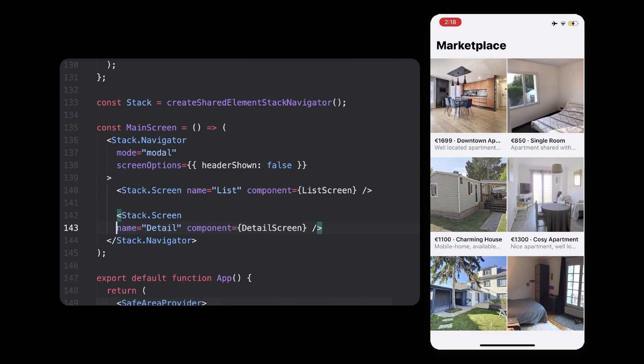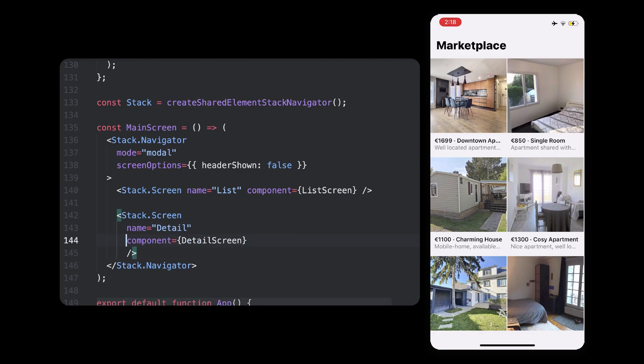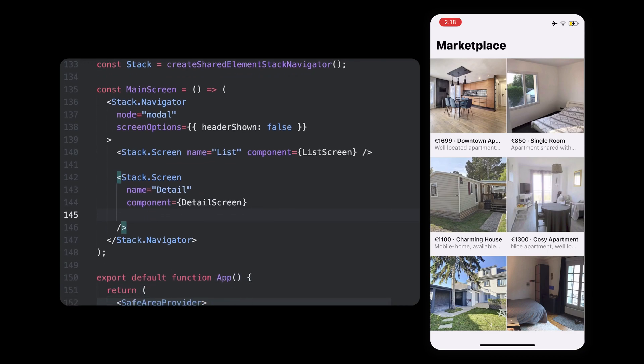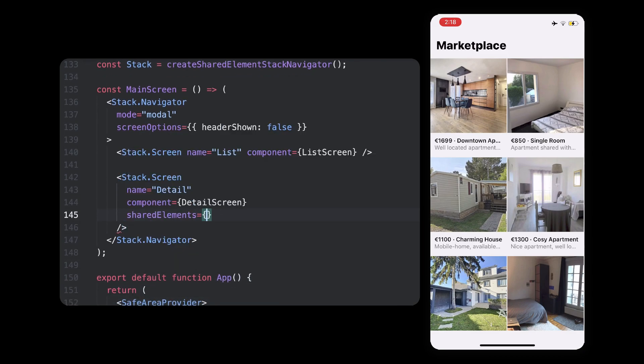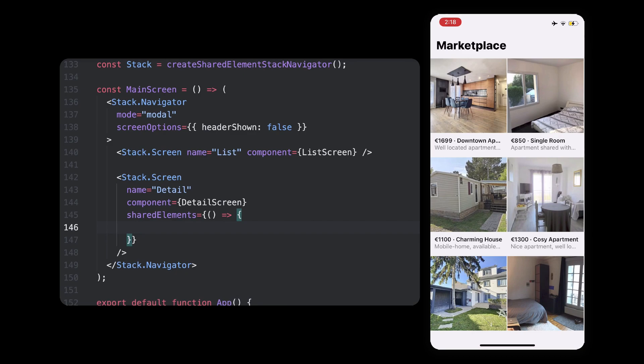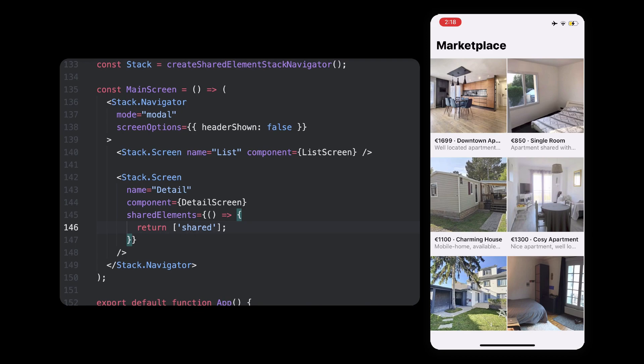So we need to let the navigator know that when we're switching to detail, a shared element transition should begin. For this, all you need is to add a shared elements property to the destination screen in detail. It takes a callback that should return a list of shared elements IDs to animate, so if we had two elements with the ID shared, and we'd like to animate these, we'd return a list with shared in it.